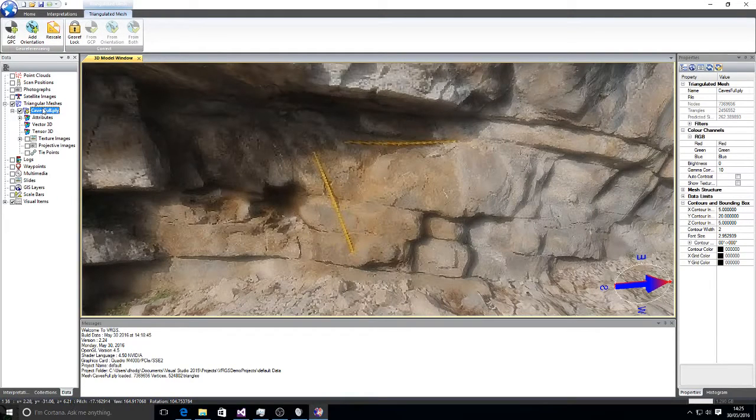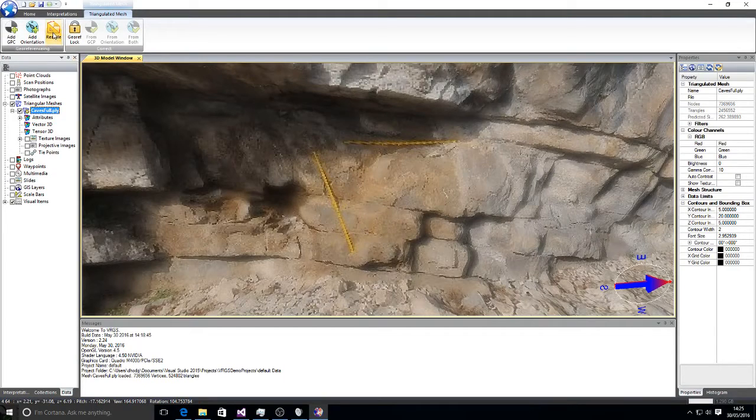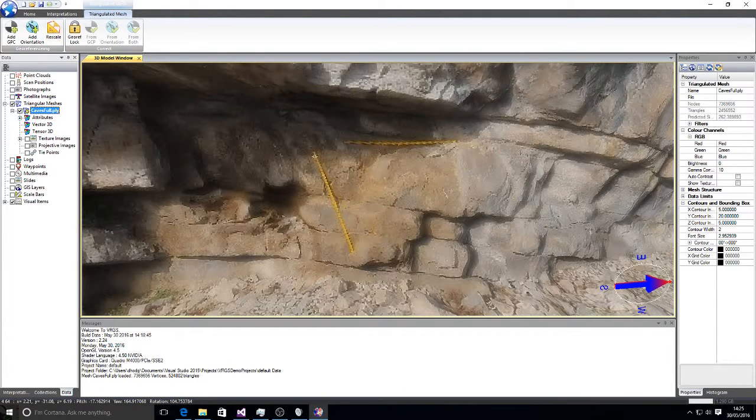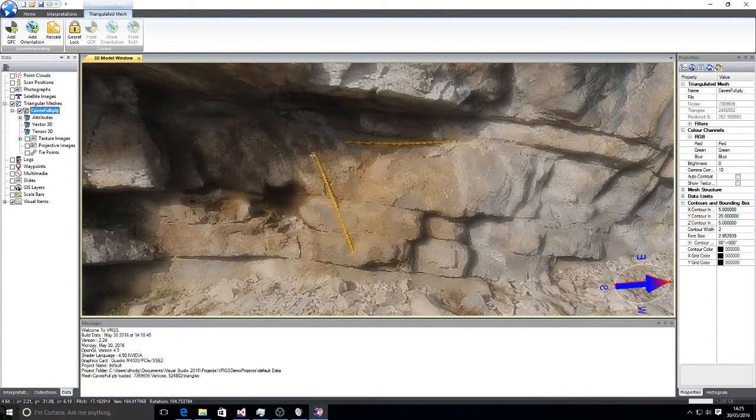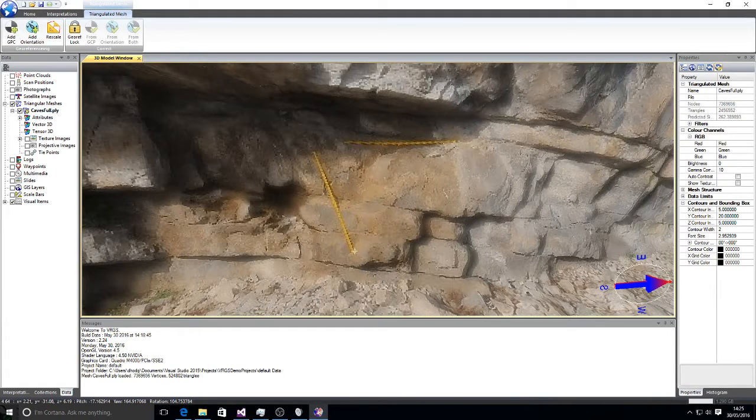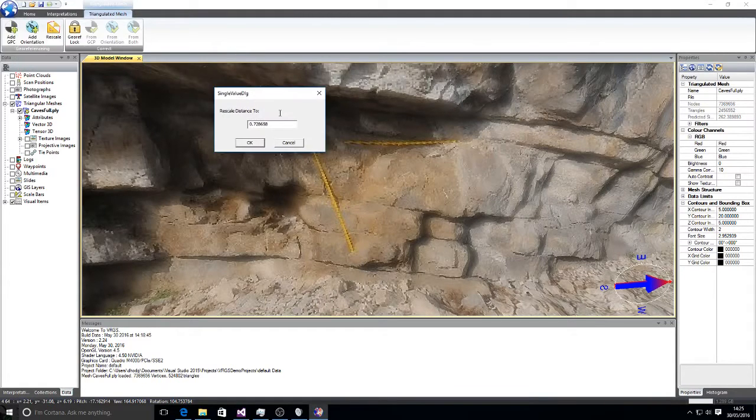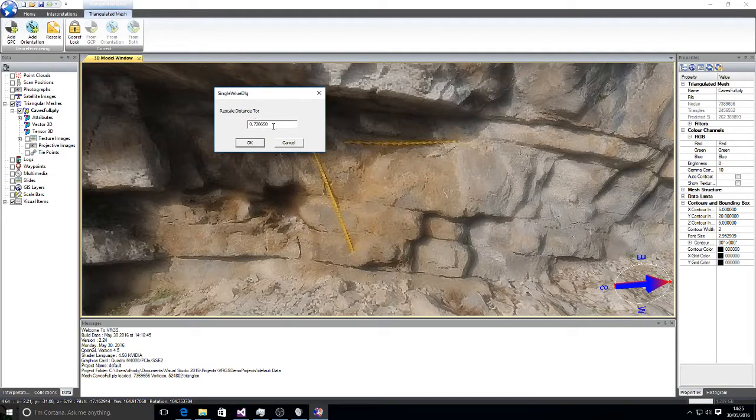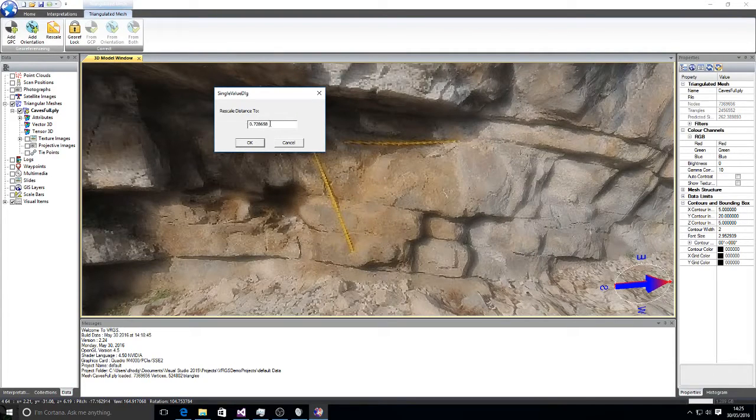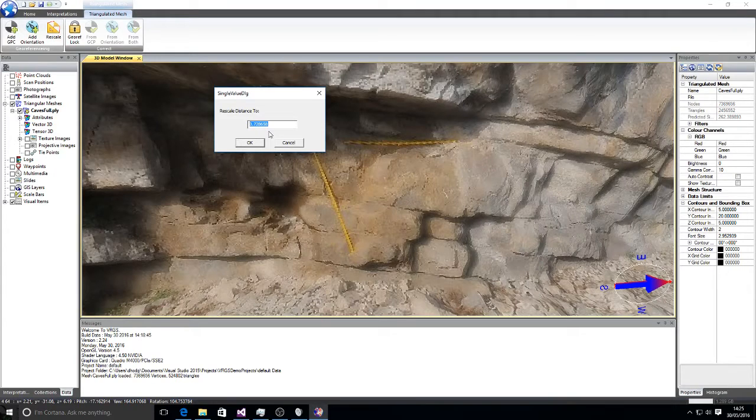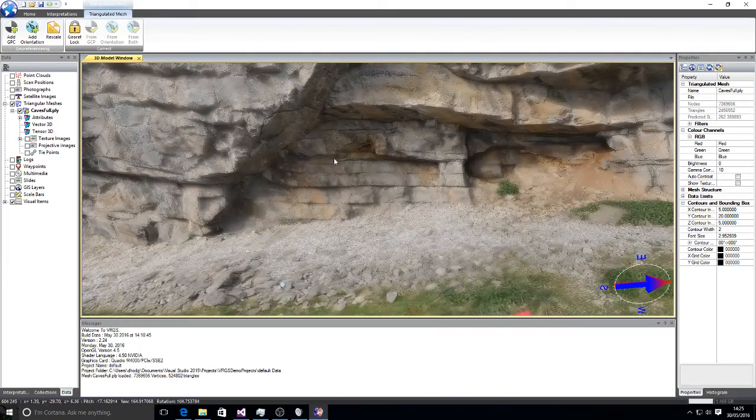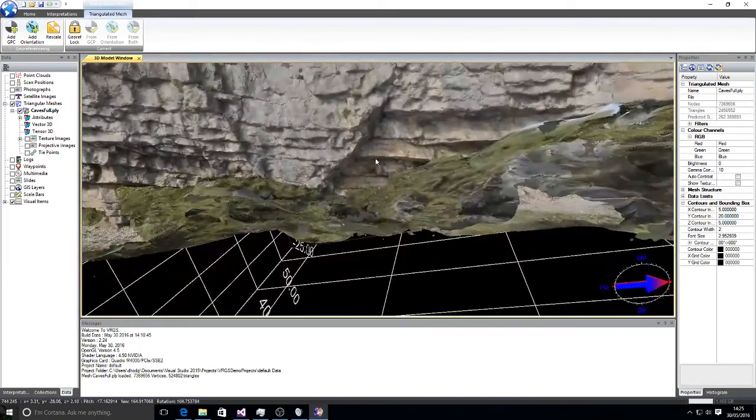First thing we need to do is make sure that the model is scaled correctly. So we'll go to rescale and we know these rulers are one meter long. So I select one point at the end. It tells me at the moment that that distance is 72 centimeters, 73 centimeters. So we tell it that's supposed to be one meter and that will rescale that dataset to the correct scale.